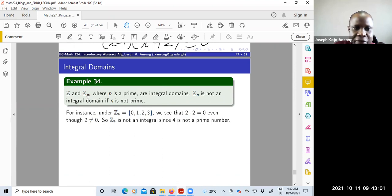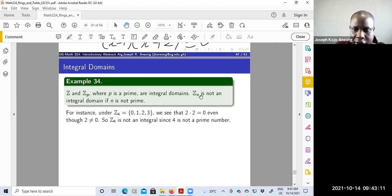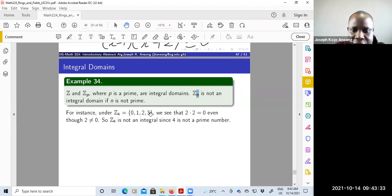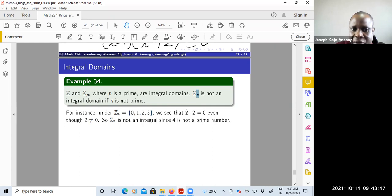Examples: Z, the set of integers, and the set of integers modulo p where p is prime, are integral domains. If n is not prime, then the set of integers modulo n is not an integral domain. For instance, under Z4 — integers modulo 4 — you have elements 0, 1, 2, and 3. We see that 2 times 2 gives us zero under modulo 4, so even though 2 is not zero, the product is zero, making 2 a zero divisor.